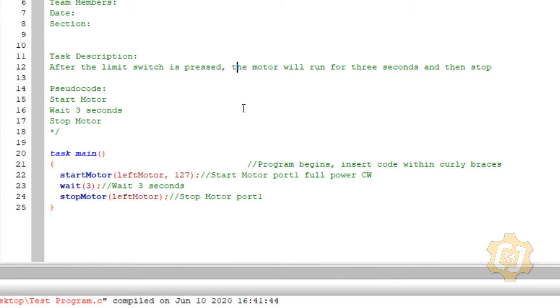After the limit switch is pressed, the motor will run for three seconds and then stop. That will allow me to keep a lot of the same pseudocode that I already have.